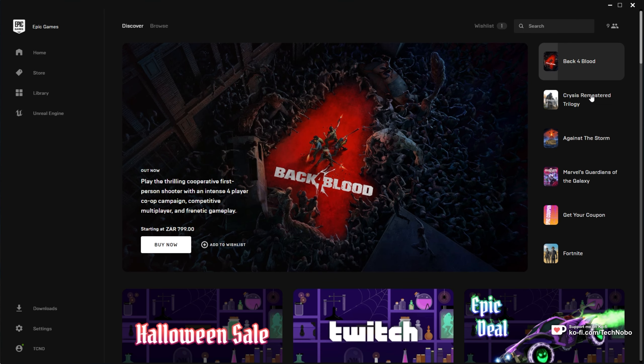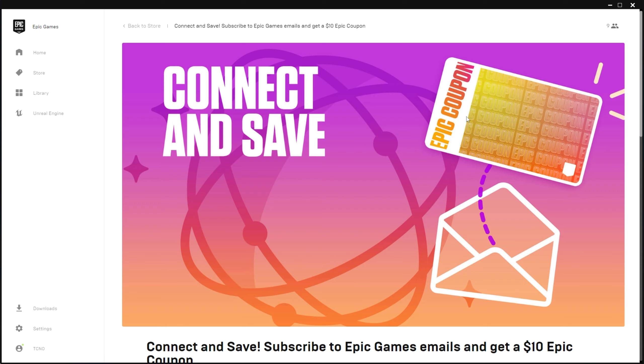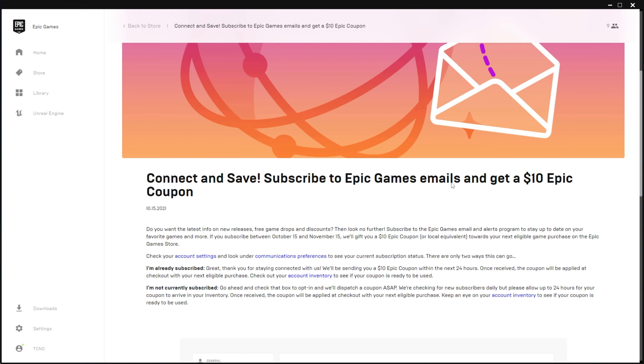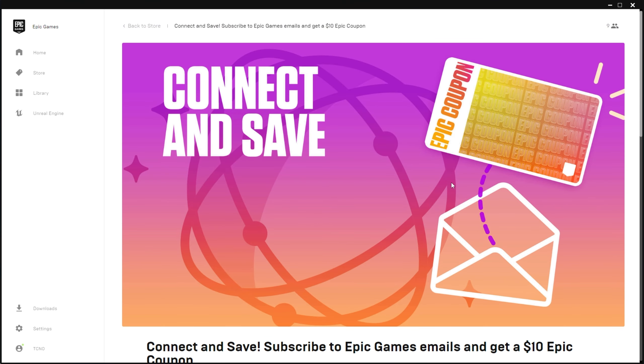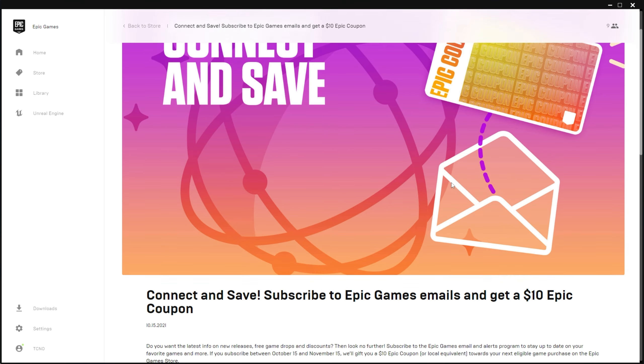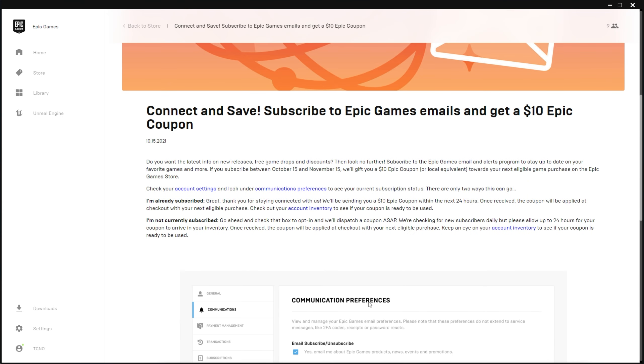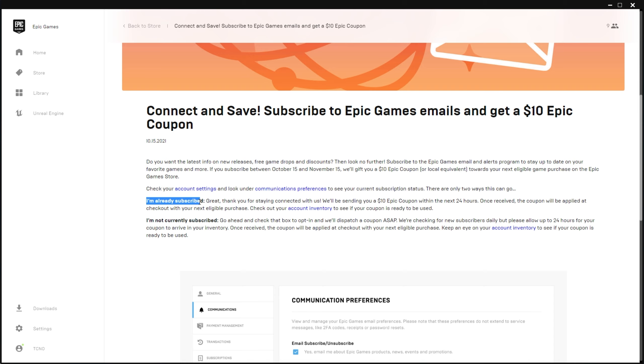you're able to claim $10 for free before November 15th. You can use this to purchase any game that's above, I think around $15 or $14.99. You can claim it by heading across to the Epic Games launcher, opening up the store tab and clicking the page at the very top, or you can check the description down below for a link to this article on the internet.